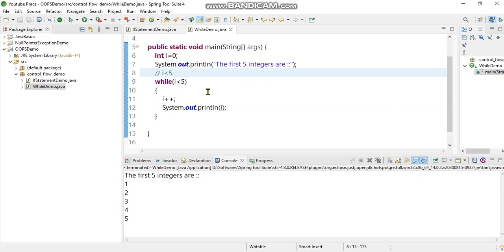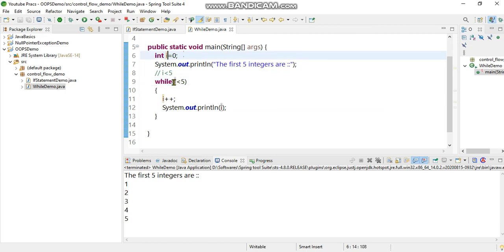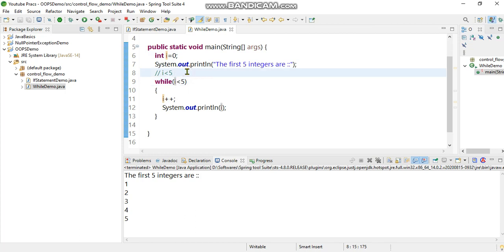Basically what it did - from i equal to zero it initialized, and the condition we have put is i less than equal to five. First it checks zero is less than five, then it increments: one is less than five, and so forth until five is less than five is not true.